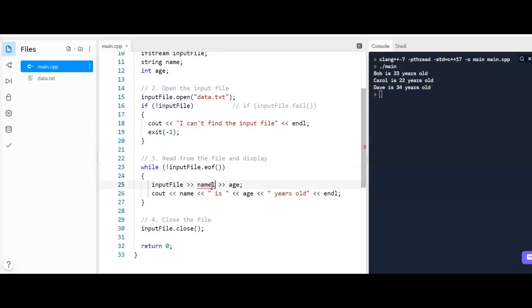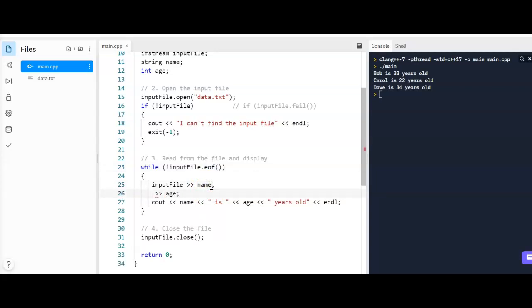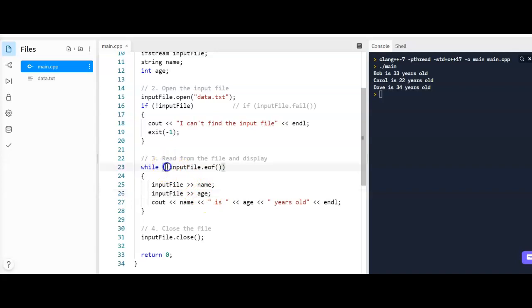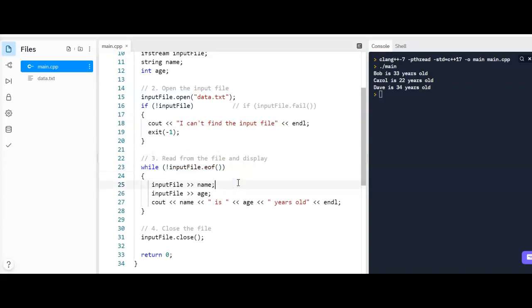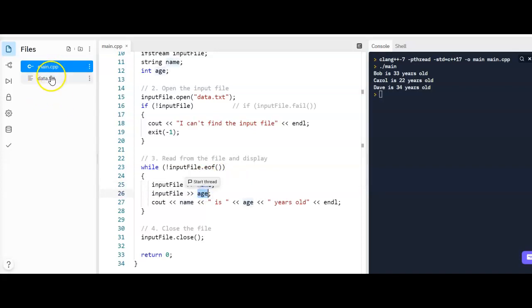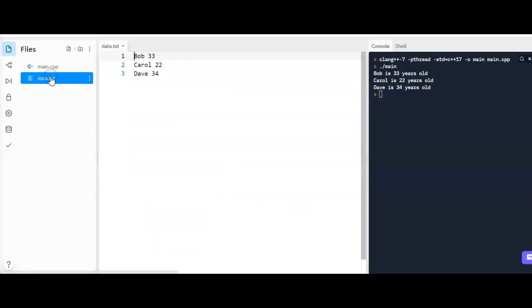You could do it this way if you want. The way the textbook might do it is it might have input file with the input operator name, input operator age. I'm not a big fan of that, so I'm really not even going to demonstrate it. As long as the order here and the data type matches up—right, there's a string first and an integer—and that's exactly what you have in your file.